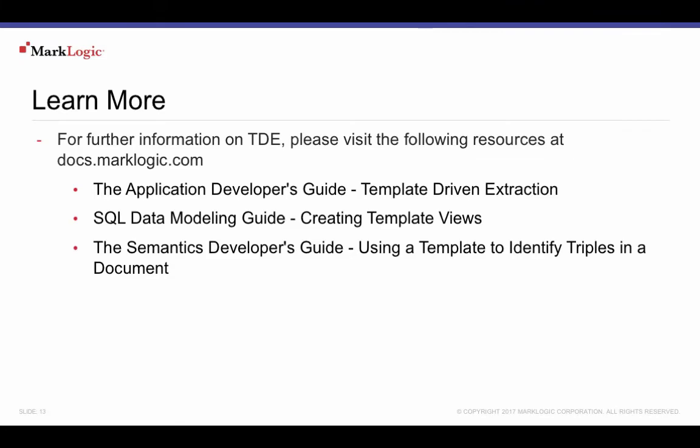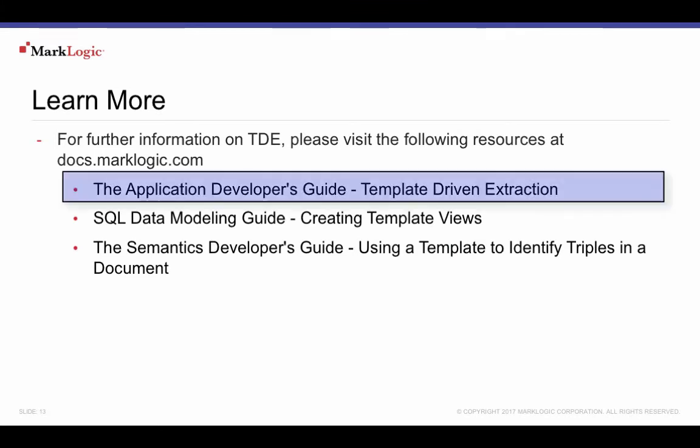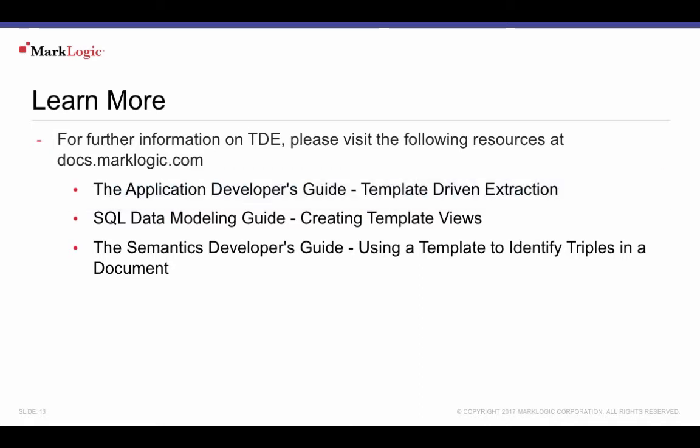Learn more about template-driven extraction from these resources at docs.marklogic.com. The Application Developer's Guide, Template-Driven Extraction. See the section on Template View Elements to learn more about how to constrain templates to certain document collections and more about the context of a template, which defines the lookup node used for template activation and data extraction.